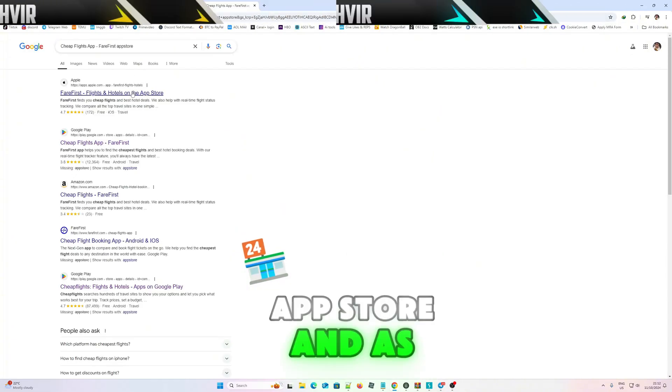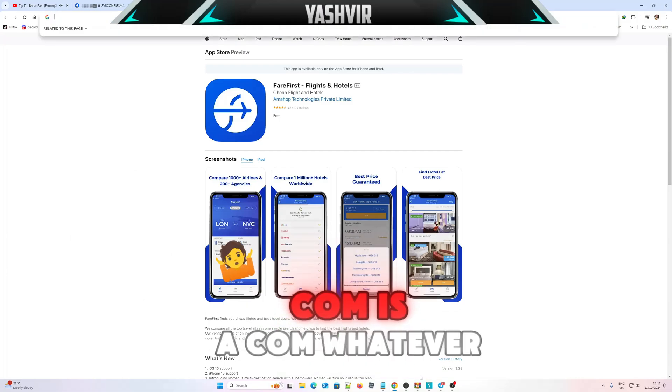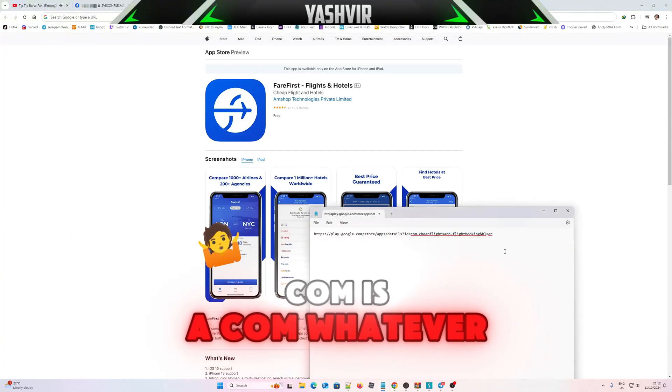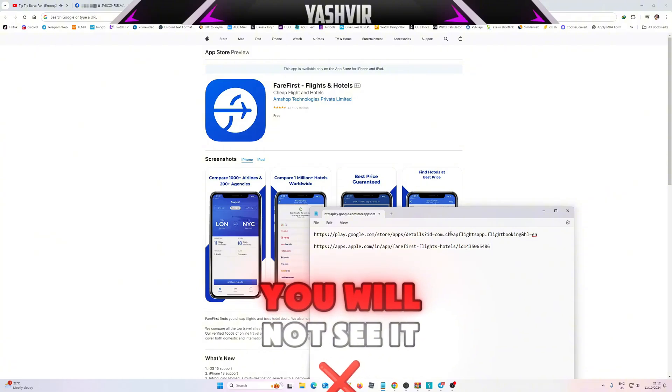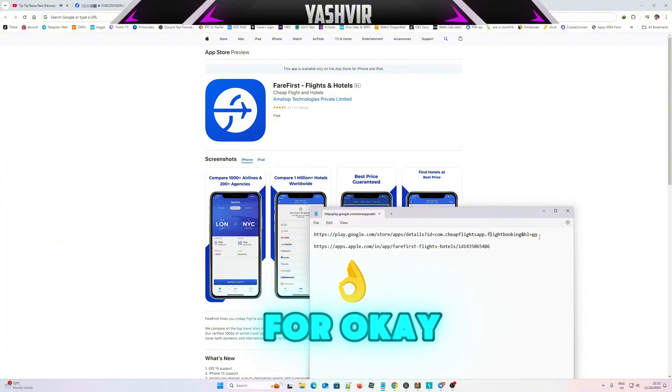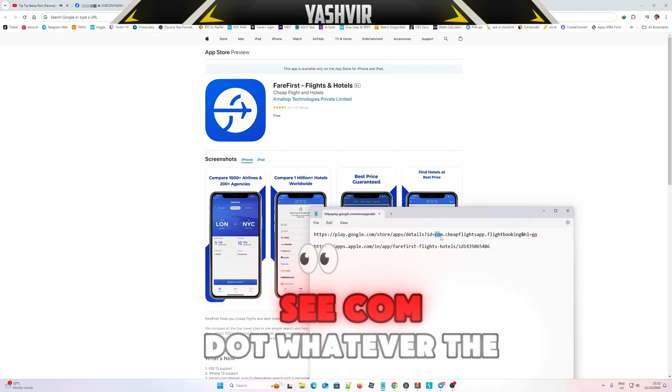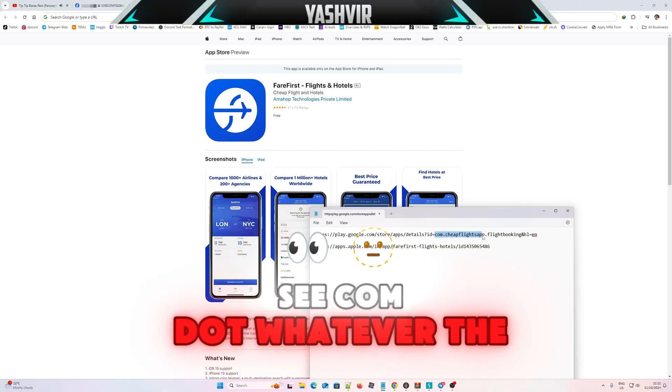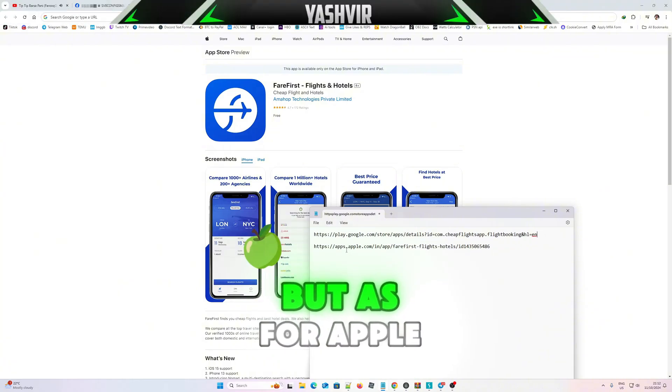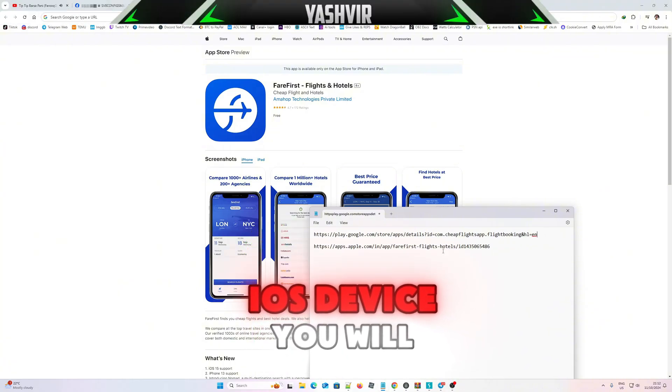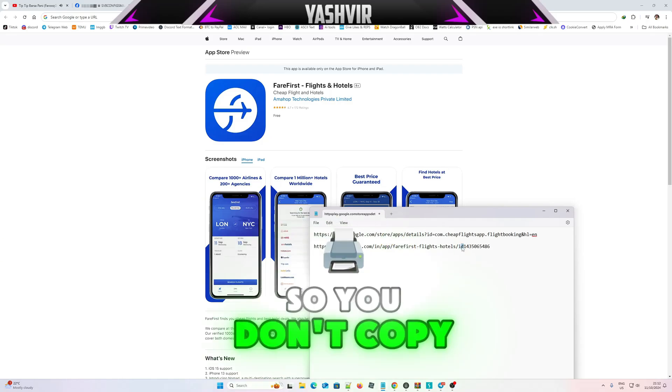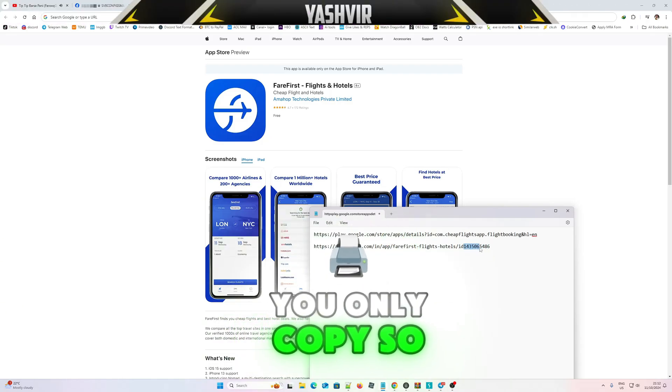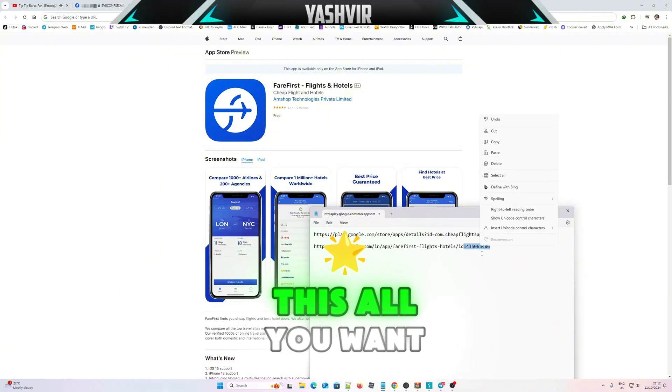And as for this one guys, App Store, you won't see the com, you will not see it. So this one is for Android. For Android you will see com dot whatever the app name. But as for Apple iOS device you will see the ID. So you don't copy the ID, you only copy, so this is considered as ID.